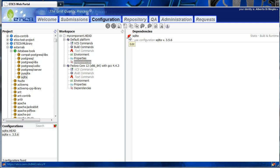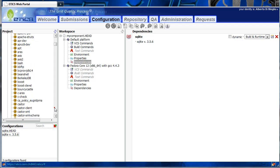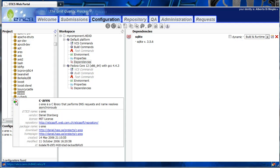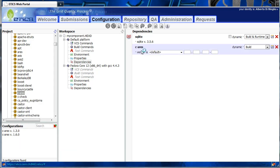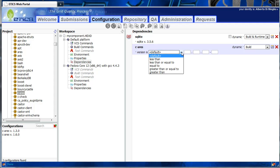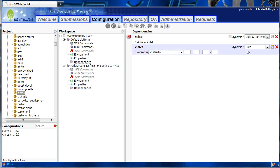We now add a dynamic dependency. To do this, we select the CRS component and add the component as a dependency, not a specific configuration. This shows the CRS module in the dependency form, and we can select whether we want the default version taken from the project or specific version constraints. We select the default type. Again, we can specify if this is build, runtime, or build and runtime.